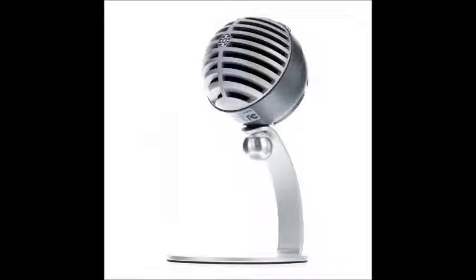Hey everyone, it's Mist back for another update, just a tiny update video. This is addressing my new microphone, the Shure MV5.